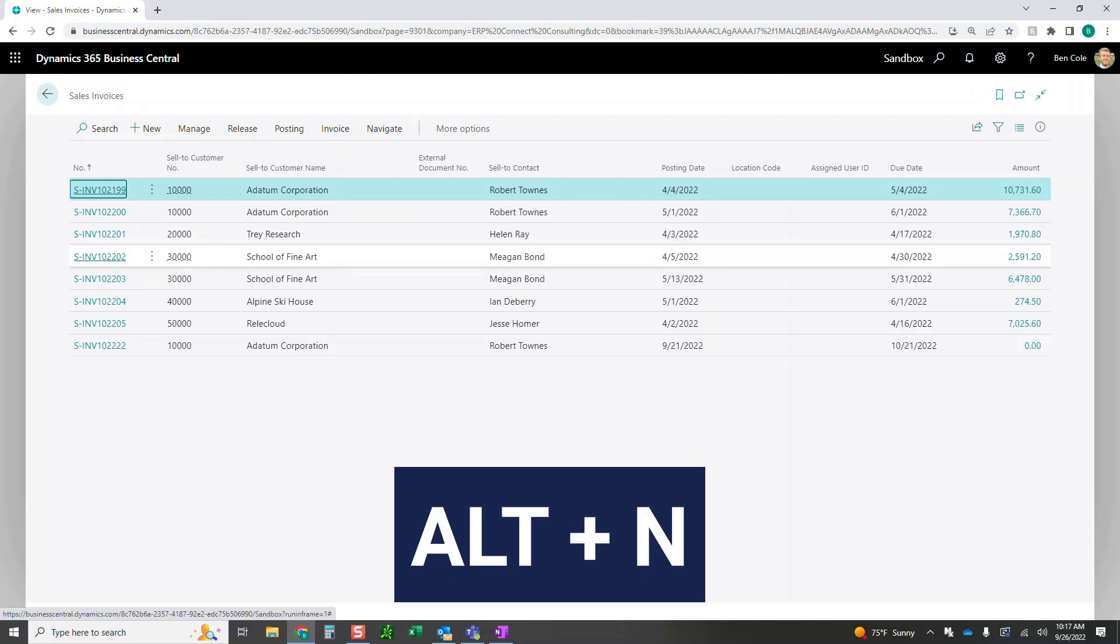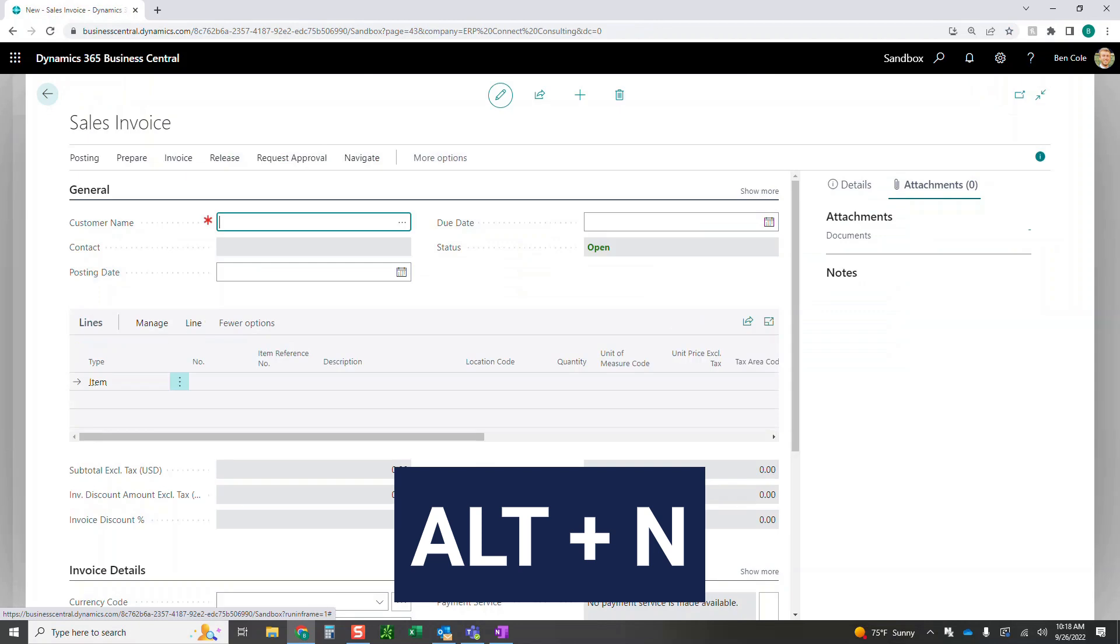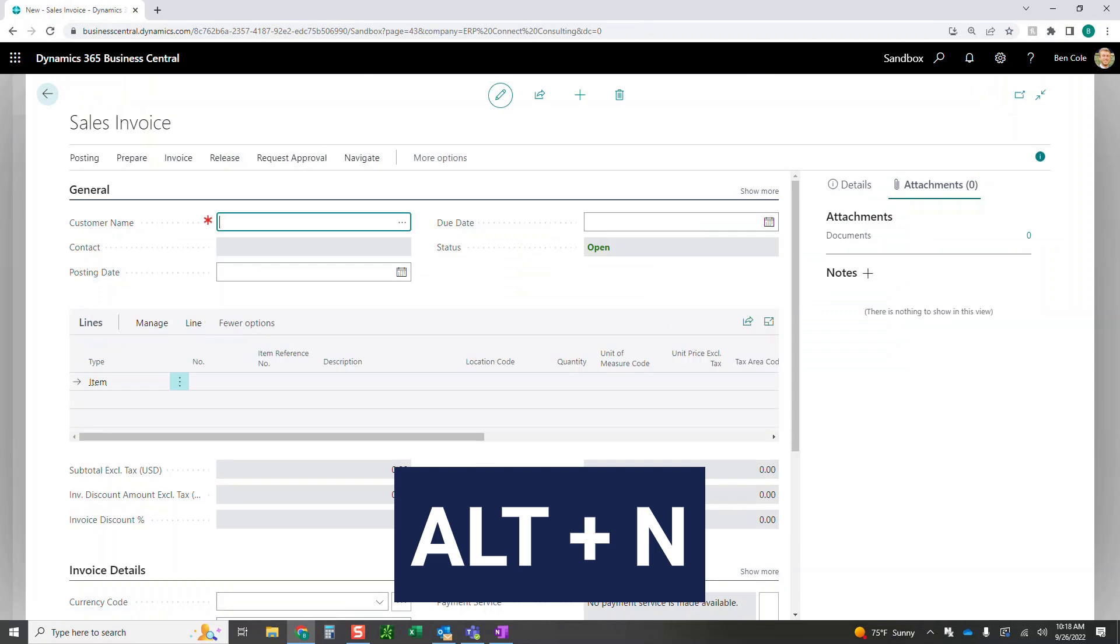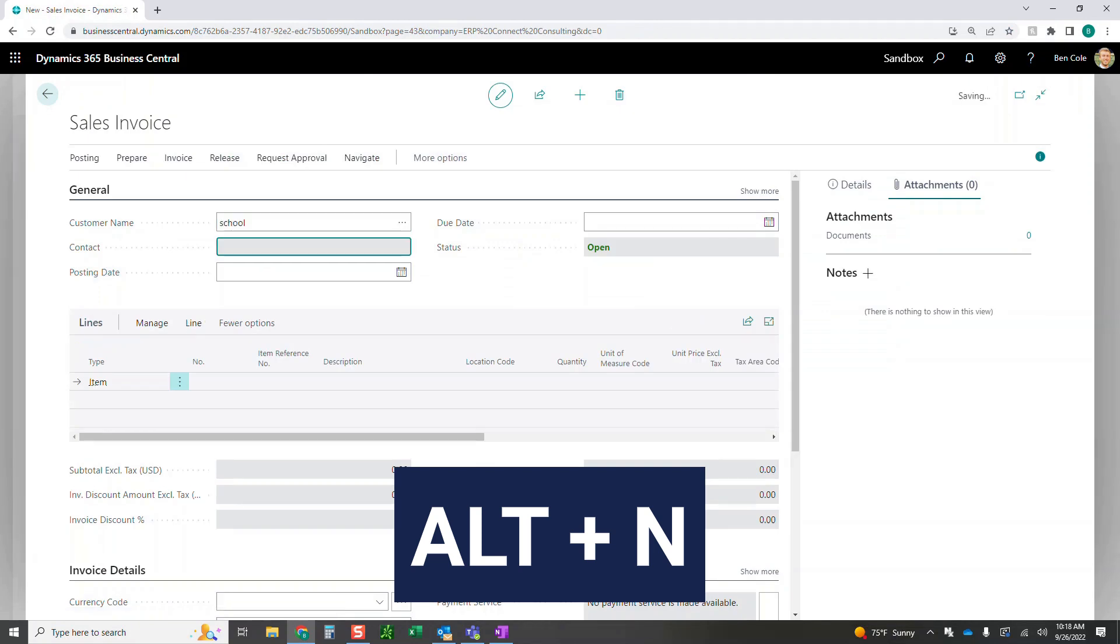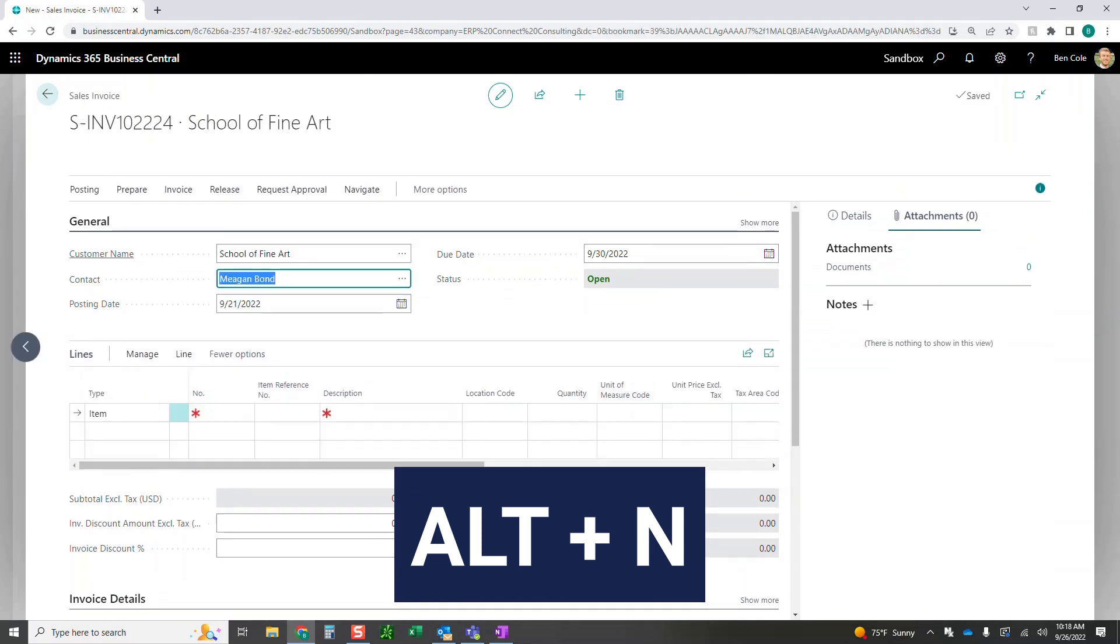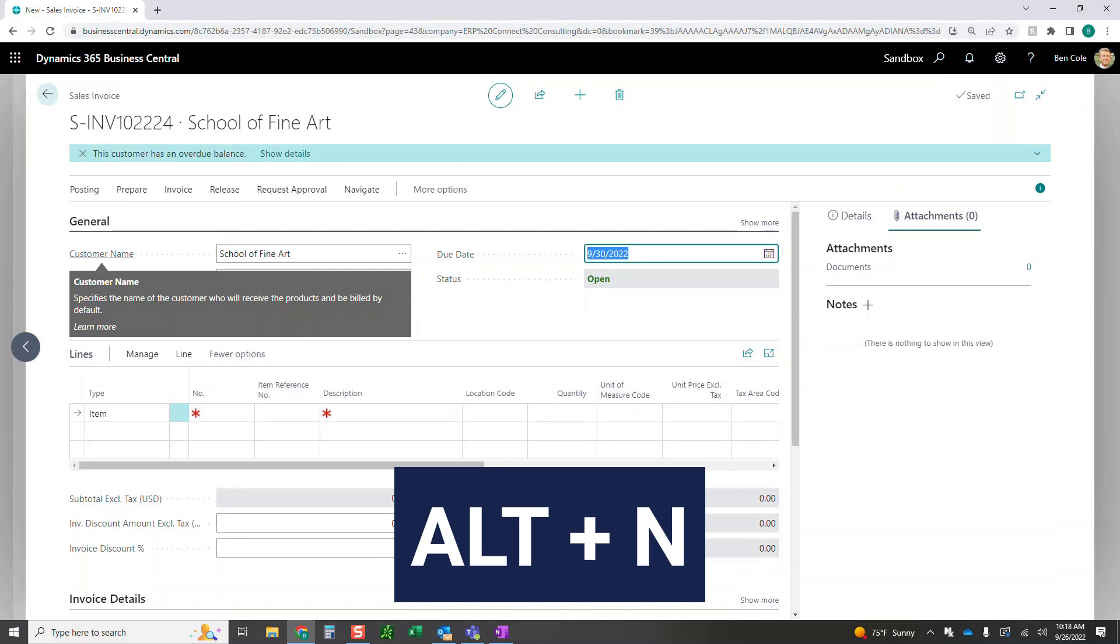I'm going to go Alt-N. Alt-N is going to create a new record within Business Central. So again, I just want to go school. This is going to create my invoice or at least start to create my invoice.